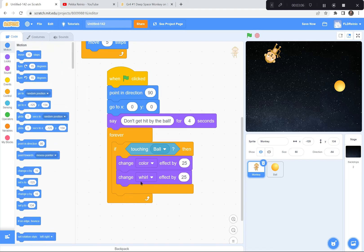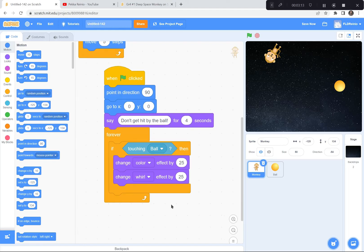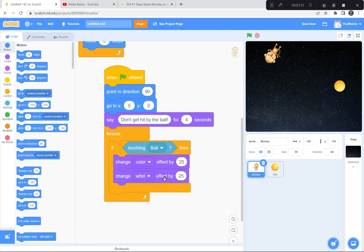So to summarize the changes: when the green flag is clicked, point in direction 90 and go to 0, 0, then give instructions — 'don't get hit by the ball.' The say block is in the purple Looks, and the motion blocks are in the blue Motion. I also added a change Whirl effect so when the monkey gets hit by the ball, his color and whirl both change. If you get stuck, look at my code — you can copy it and play around with it.